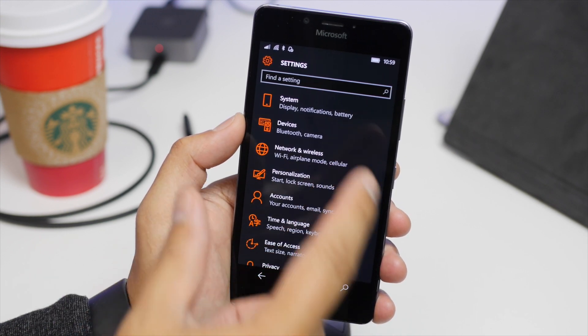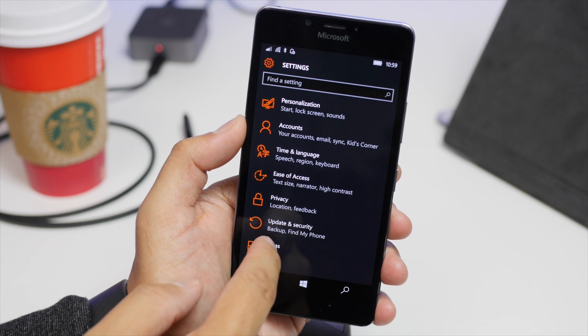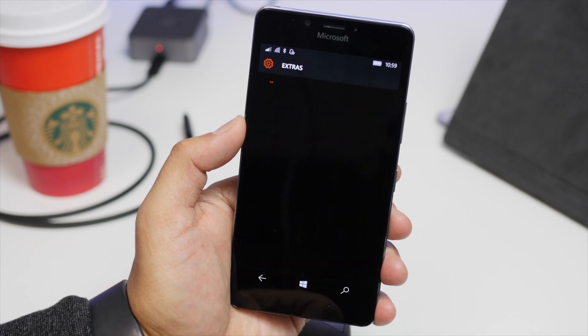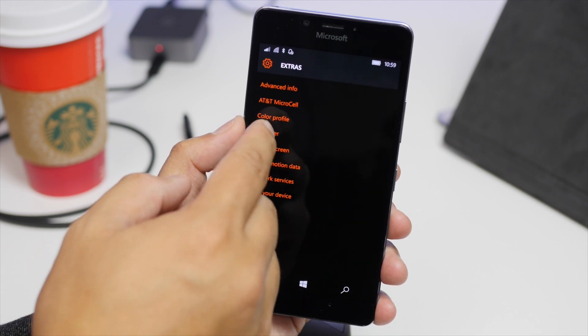So the first thing you need to do is go to settings, scroll all the way down, tap extras, and then look for equalizer.